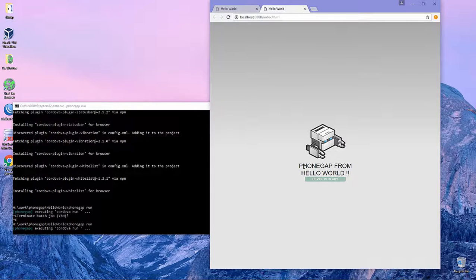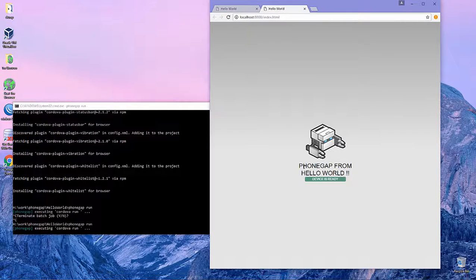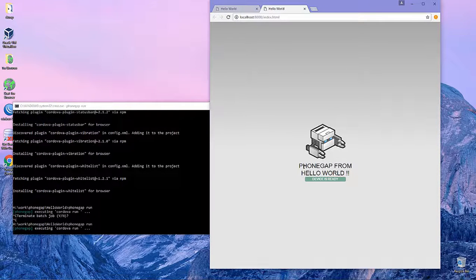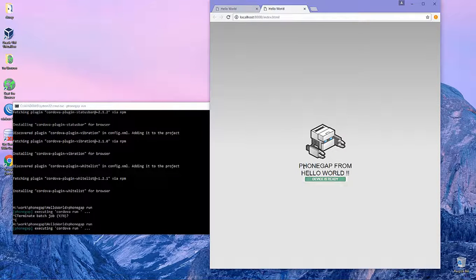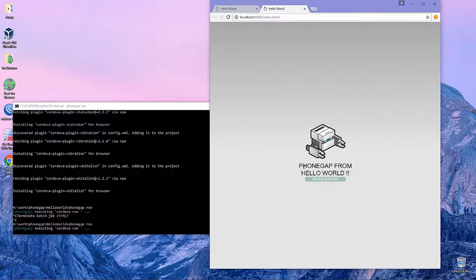That's it — we successfully installed PhoneGap on Windows. I hope this video can help you take your first step using PhoneGap. In my experience, a long time ago using PhoneGap was very difficult to understand, to run, and to create this hello world project. But now, as you can see, it's very easy.